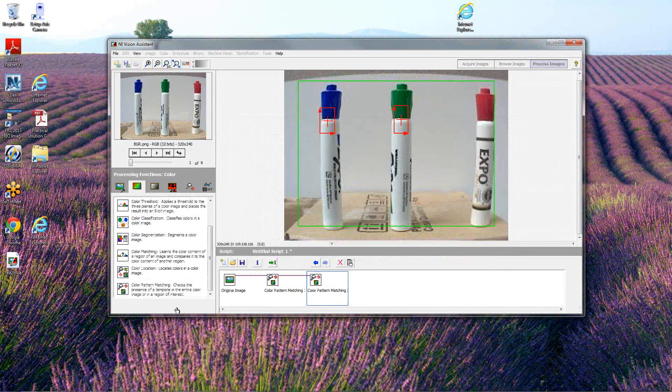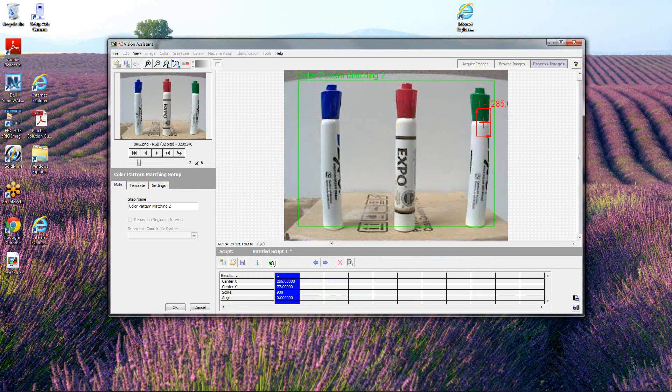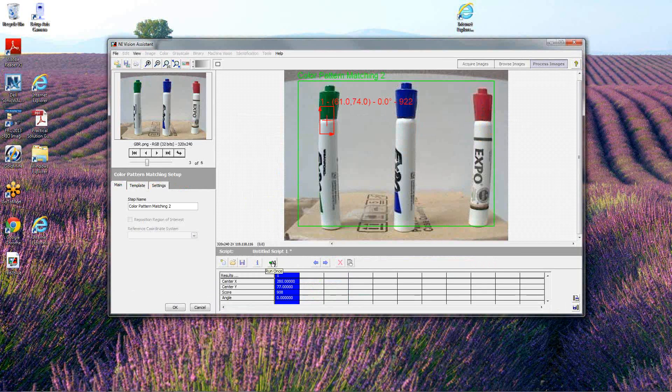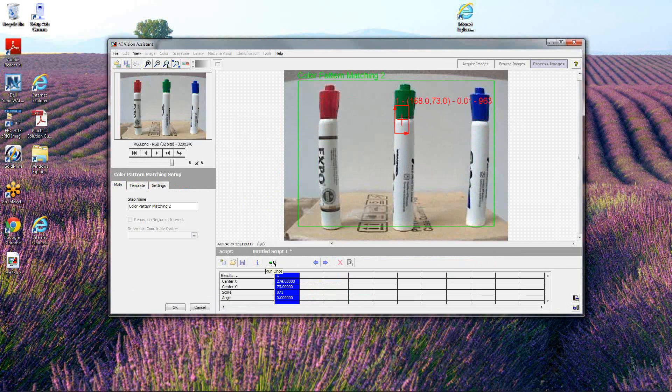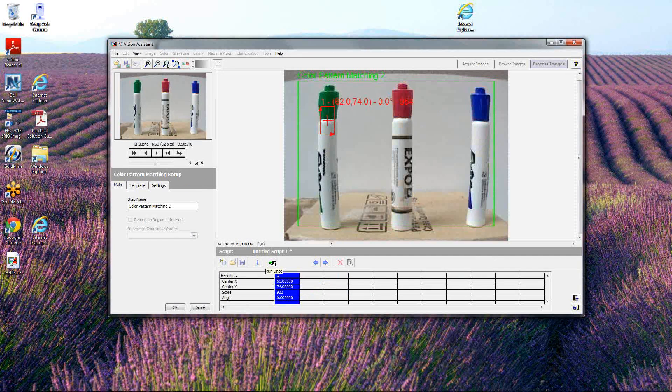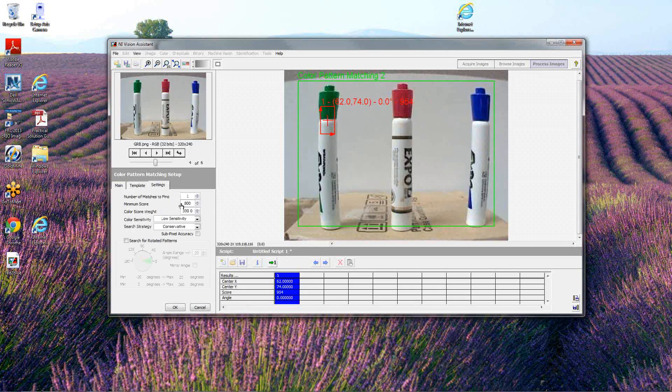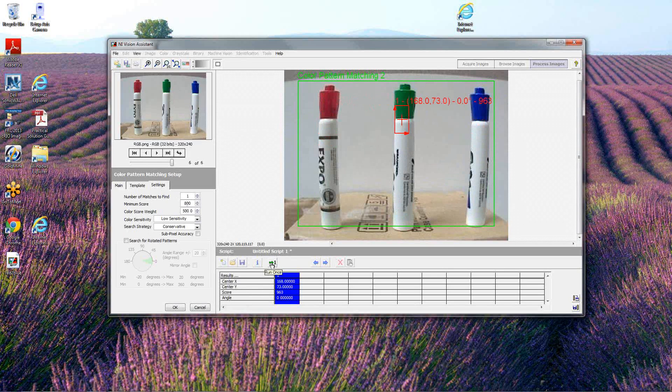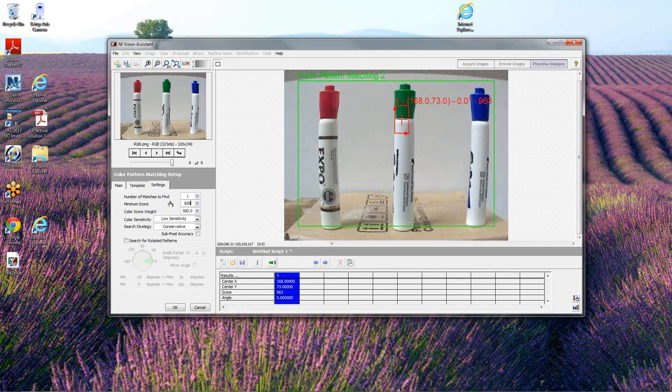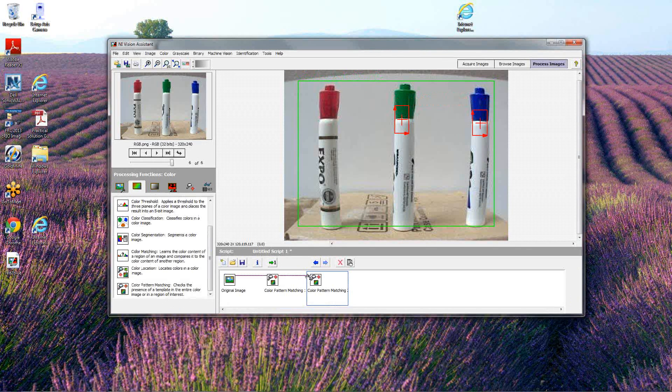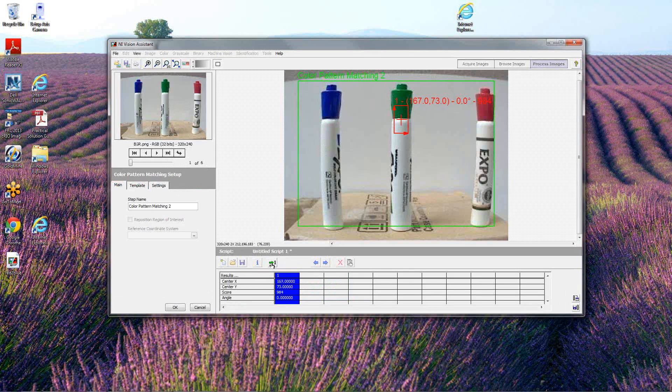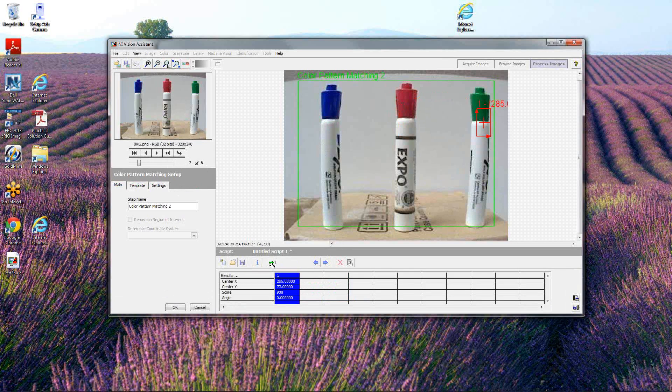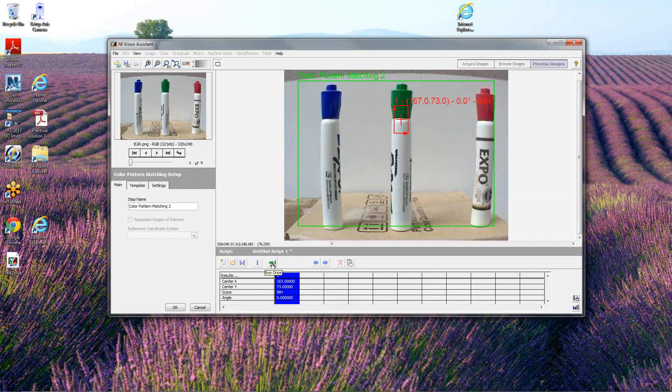Again we're going to step through the images and see if it follows the green cap around the screen. It looks like it does. In this case we can leave the score at a pretty high setting. 954 seems like, here's an 871, so certainly I don't want to be that high. It looks like we can do an 850 for our score weighting.